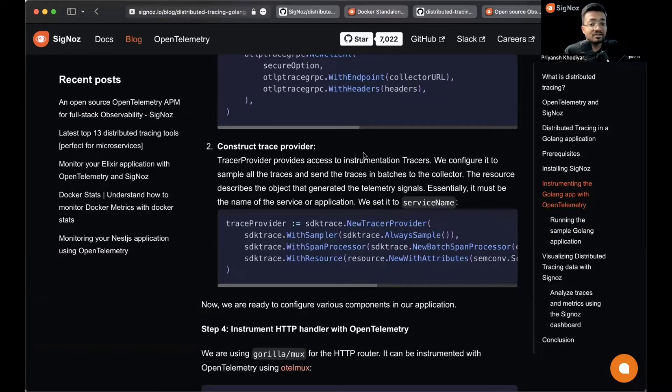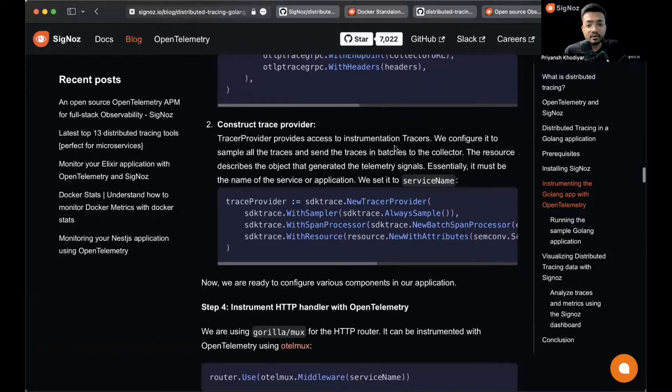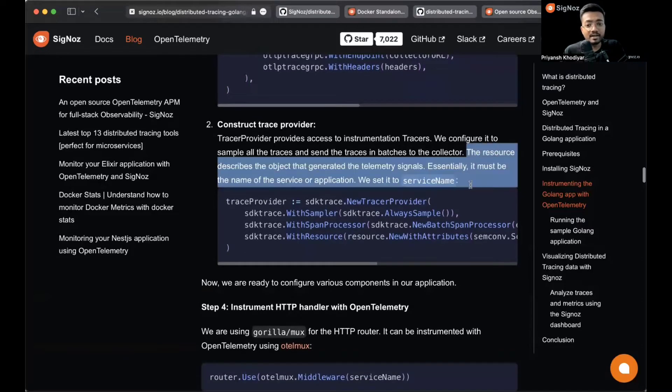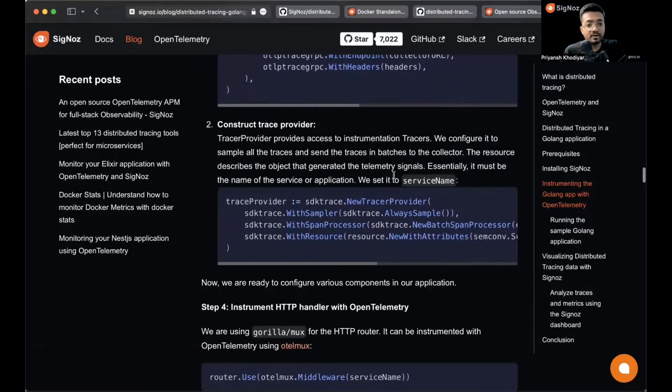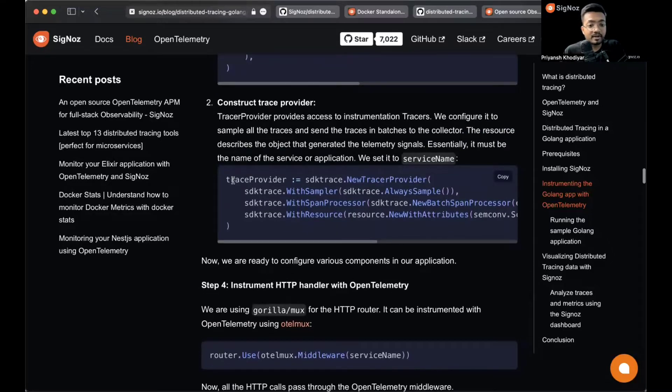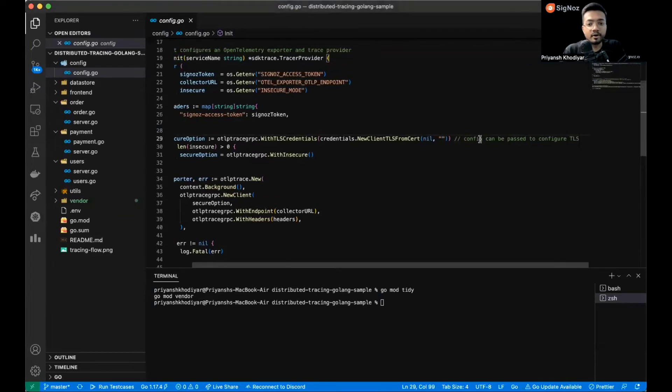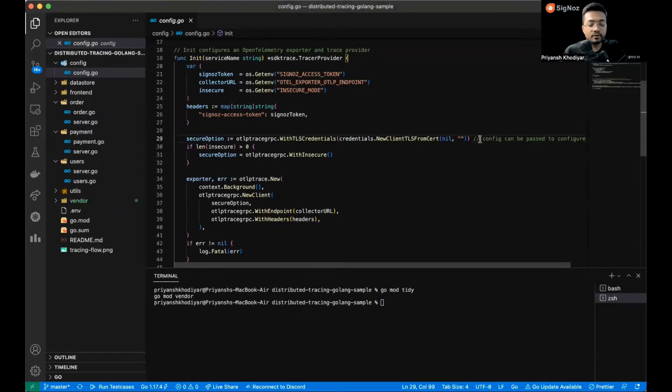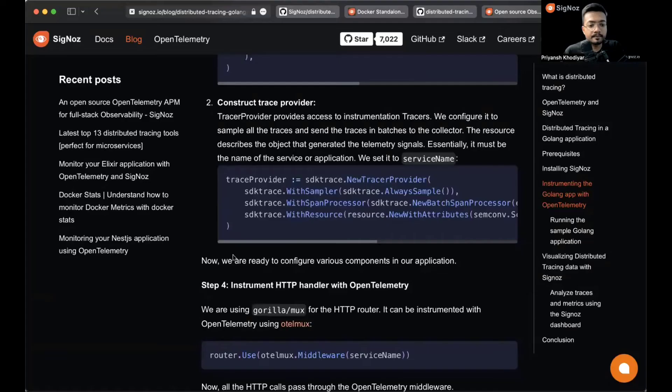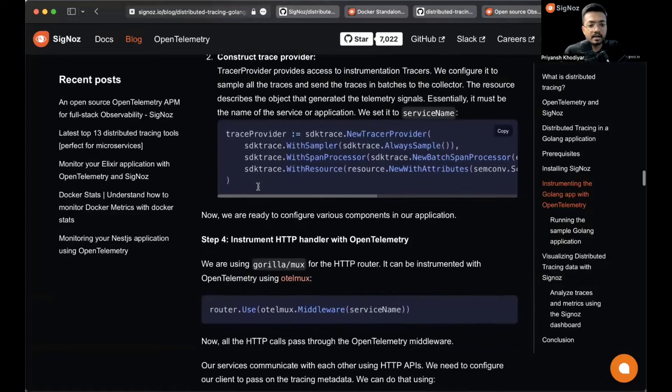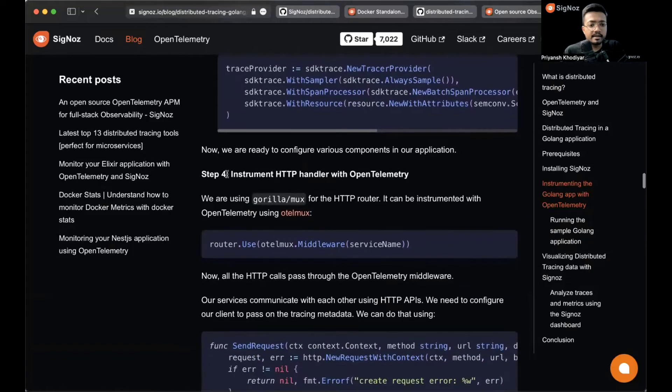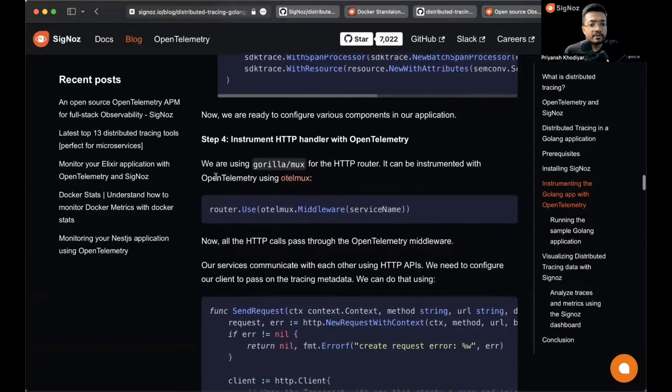The construct trace provider provides access to instrumentation of traces. We configure it to sample all the traces and send the traces in batches to the collector. You can also read in detail about what each service or each line of code does - we have some comments in the repository.